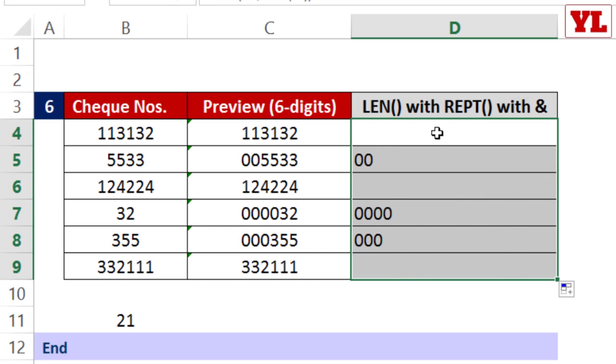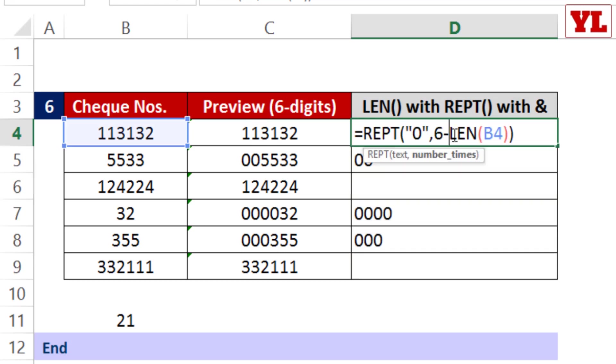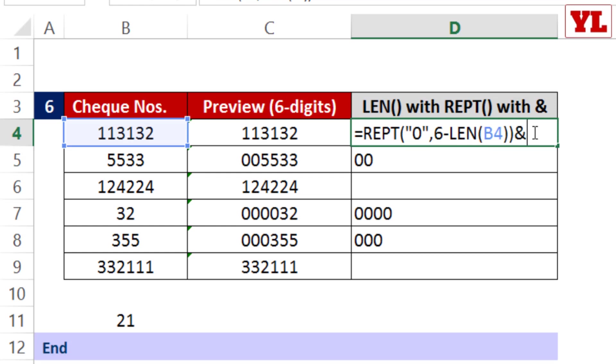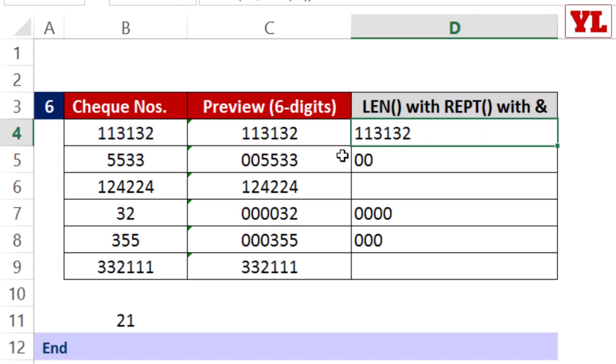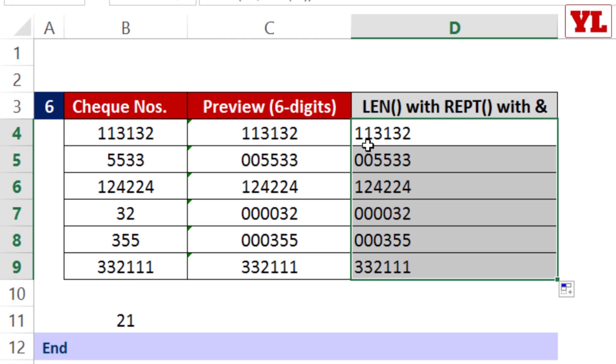The last and final aspect of this trick is to concatenate whatever zeros you populated using REPT with the original data using the ampersand sign. If I do that, it gets combined.